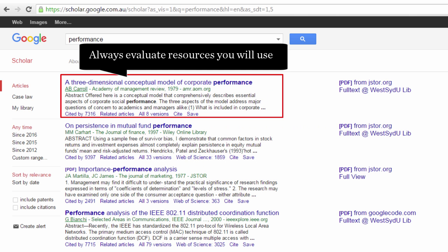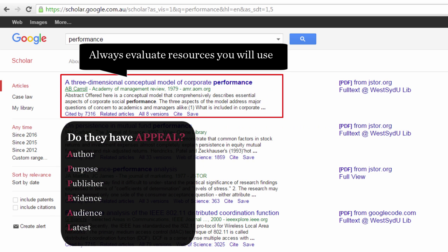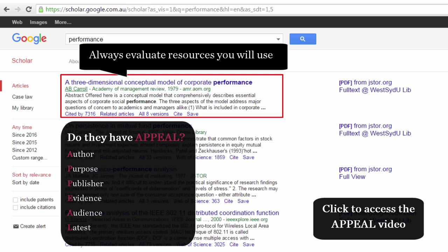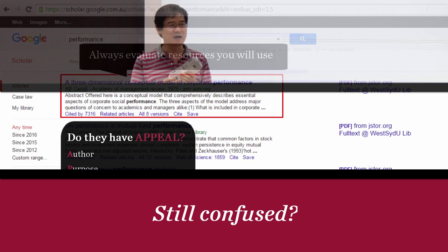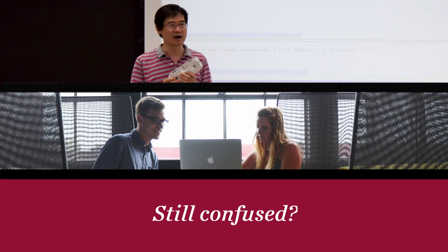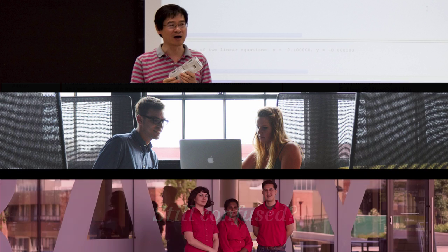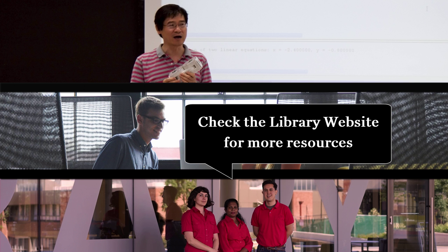Always evaluate the resources you would like to use. Do they have APPEAL? For more information on APPEAL, click on the link to view the video. Still confused? Speak to your lecturer, an academic literacy tutor or library staff, and have a look through the library website for more resources.